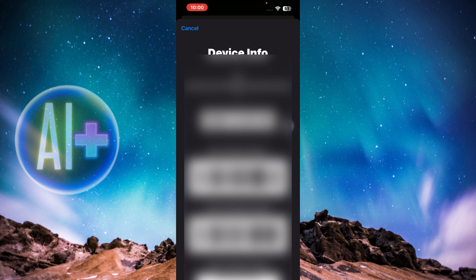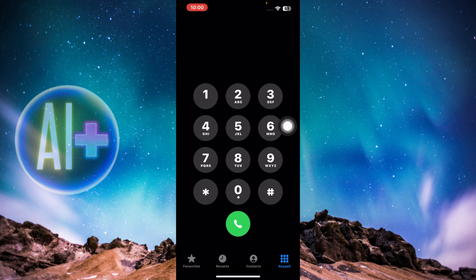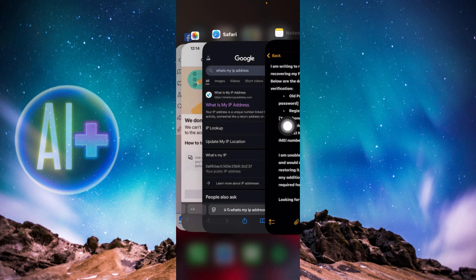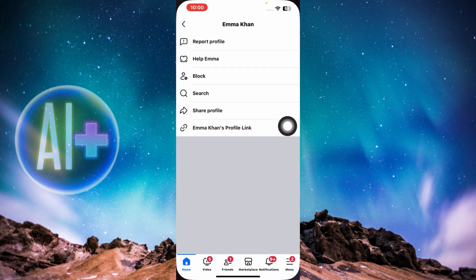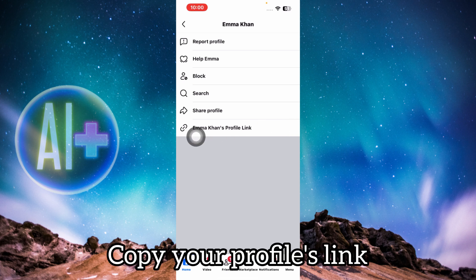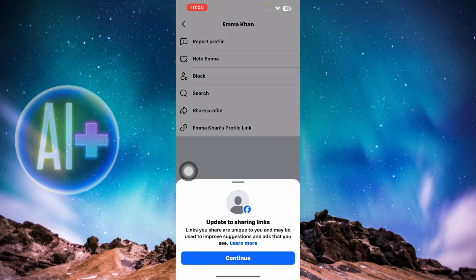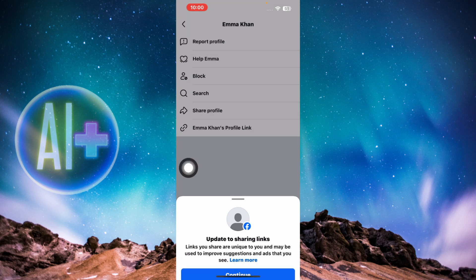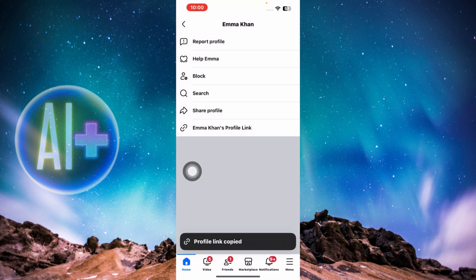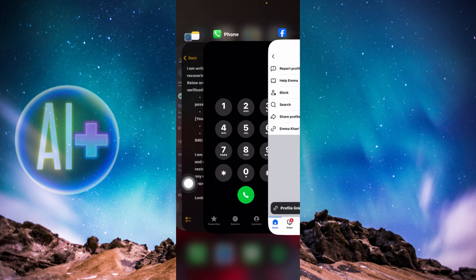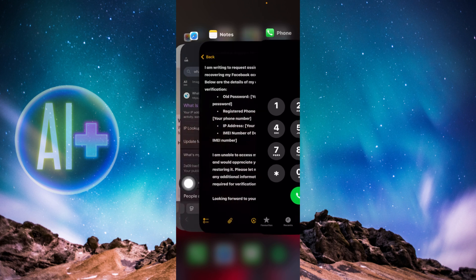Next, go to another Facebook account, navigate to the profile of the account you're trying to recover, and click on 'Copy profile link.' Once you click on that, click continue and the profile link will be copied.